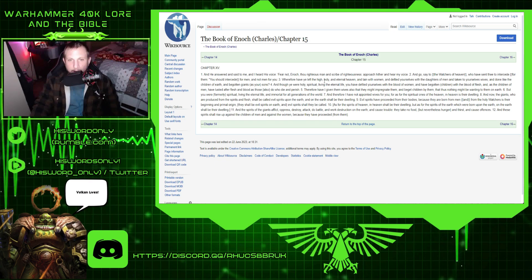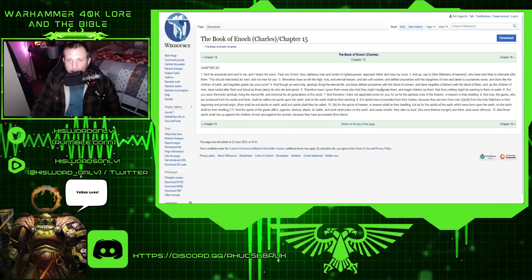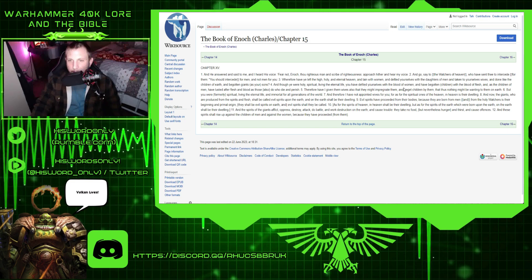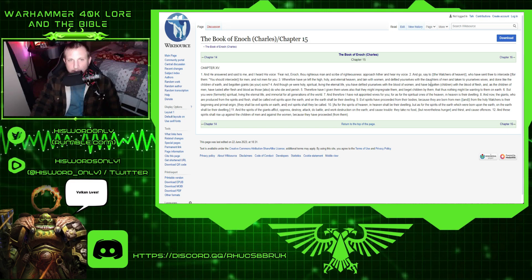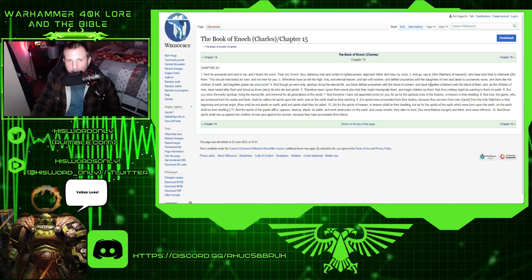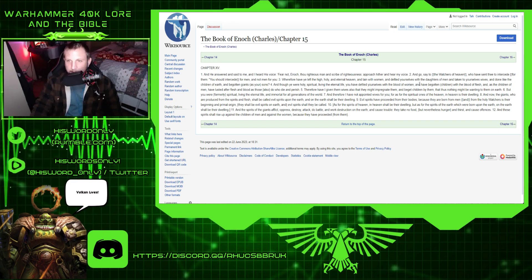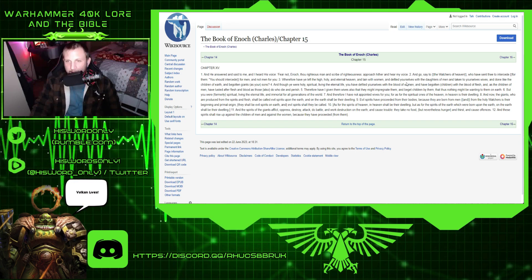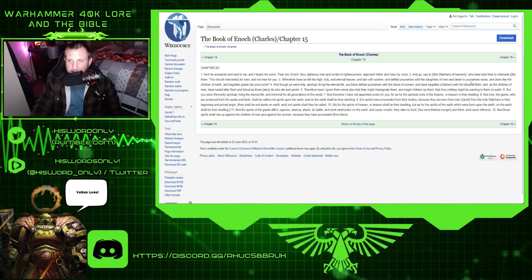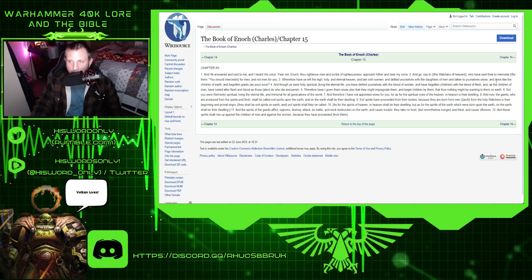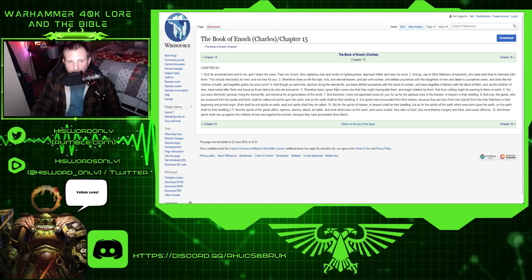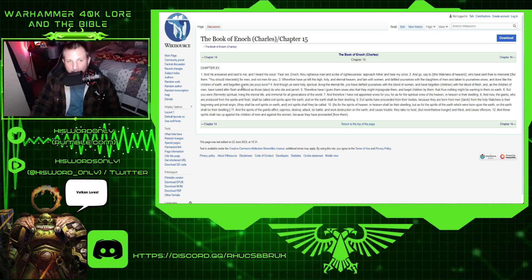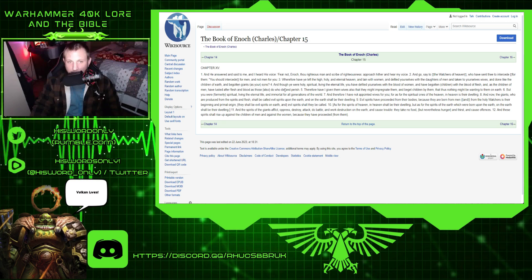Wherefore, have you left the high, holy, eternal heaven, laying with women, and defiled your... This is the first book of Enoch, chapter 15. And defiled yourselves with the daughters of men, and taken yourselves wives, and done like the children of men, and begotten giants as your sons.